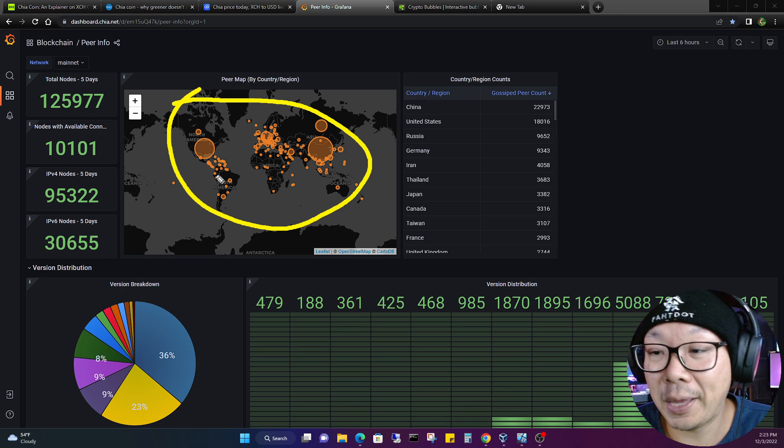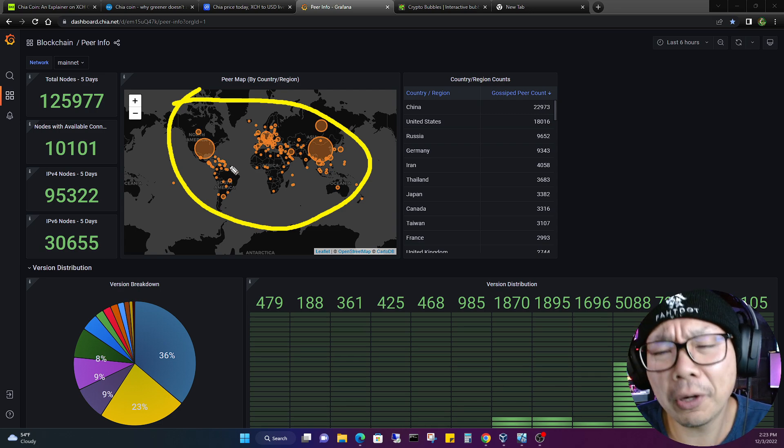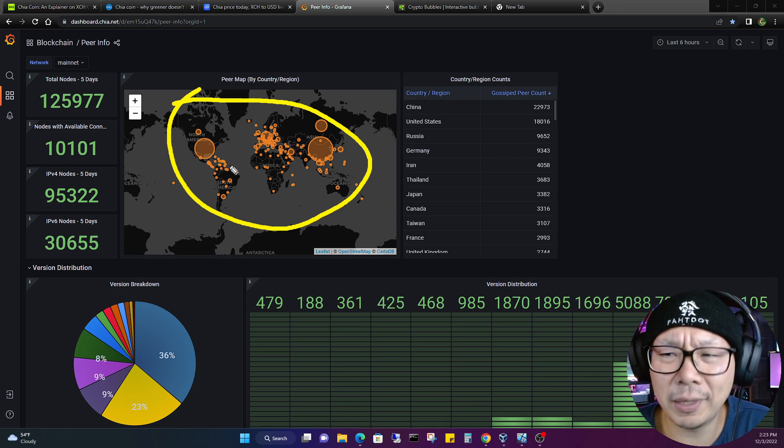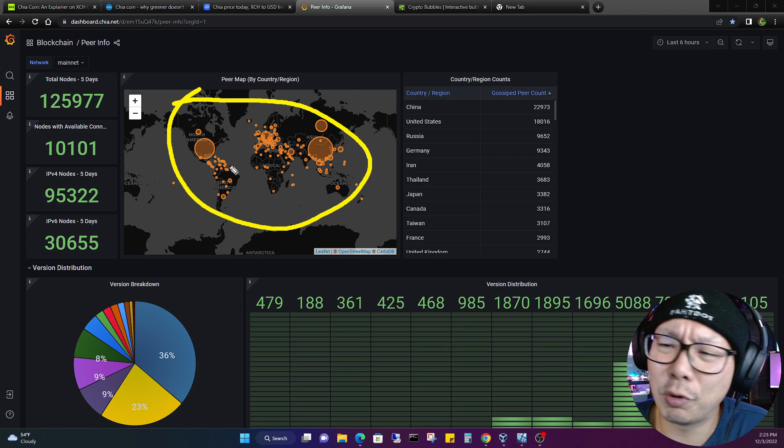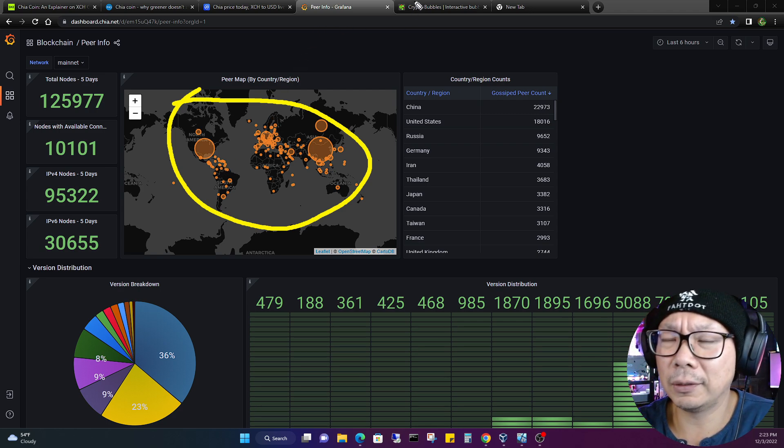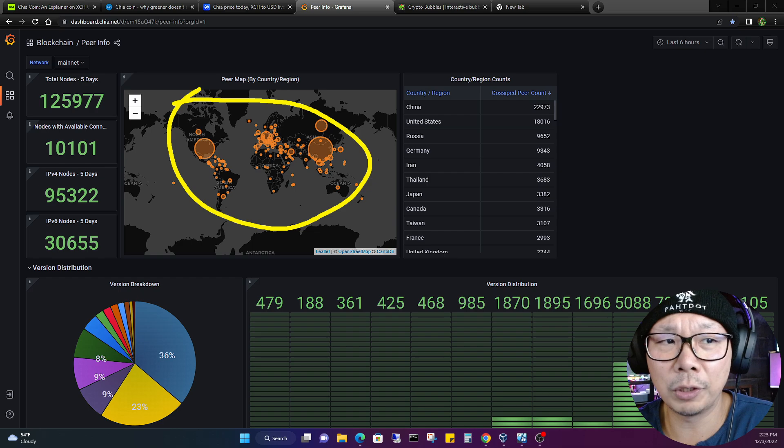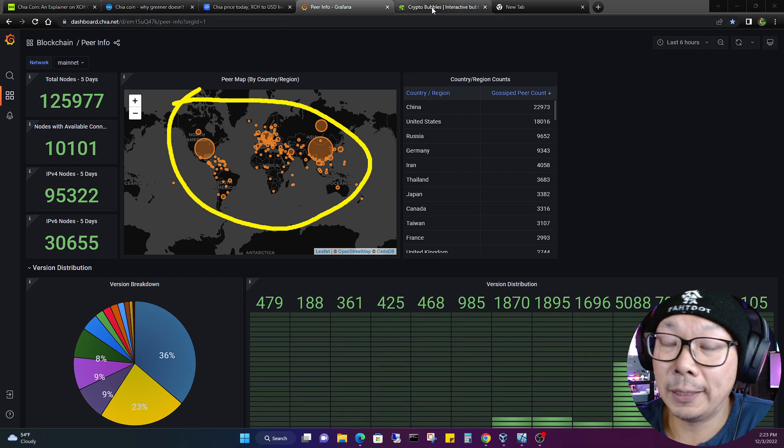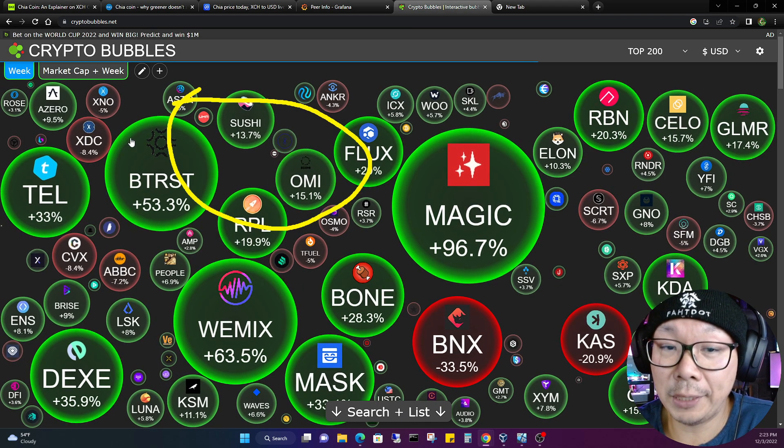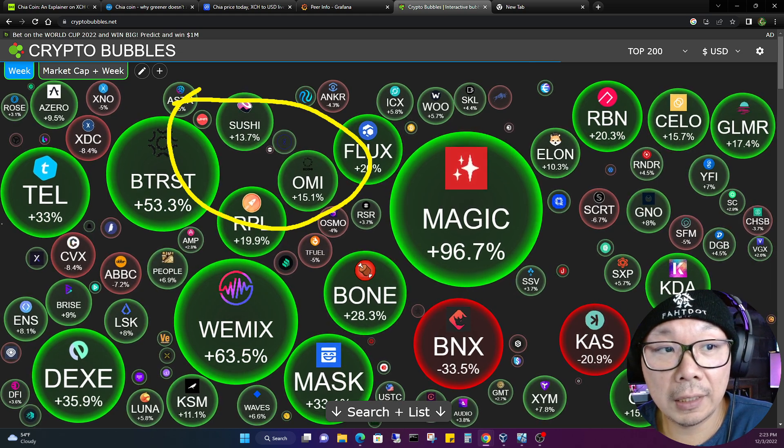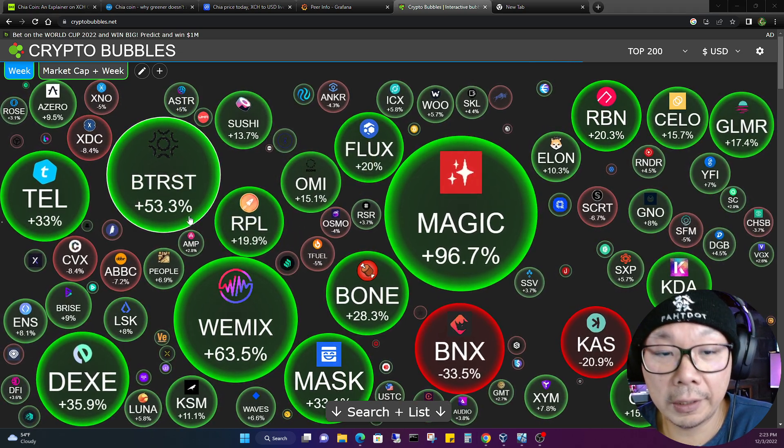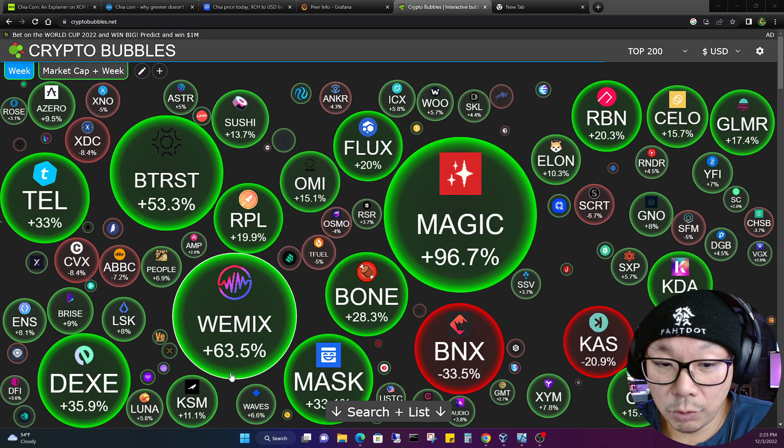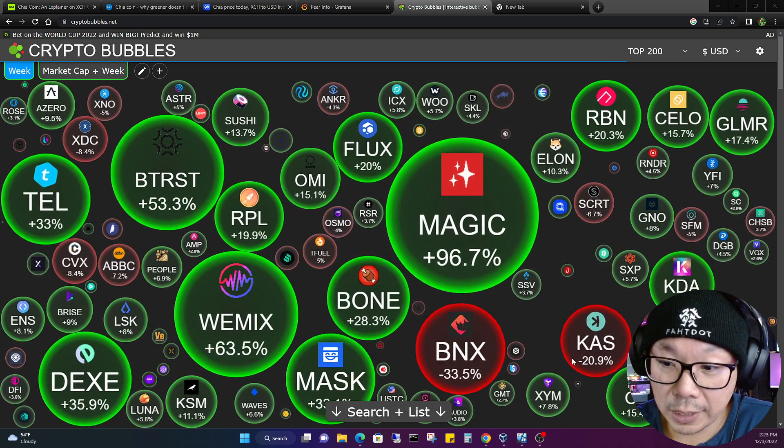If you think about that logically, in the United States alone, that doesn't sound like a lot, but it is. 18,000 nodes is a lot. The fact that there's 18,000 nodes, let's just say it's one for one, there's 18,000 people farming Chia in the United States. Some people may have more than one farm, but for the most part everyone should only have one farm. It doesn't make sense to have more than one farm in my opinion.